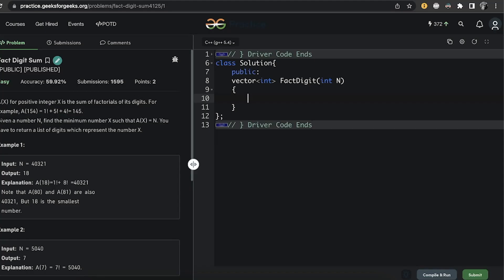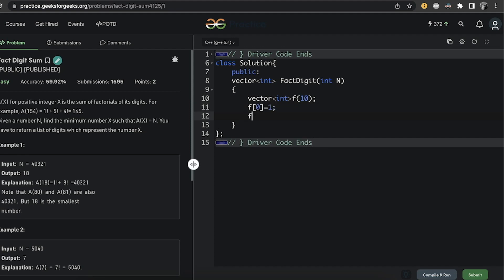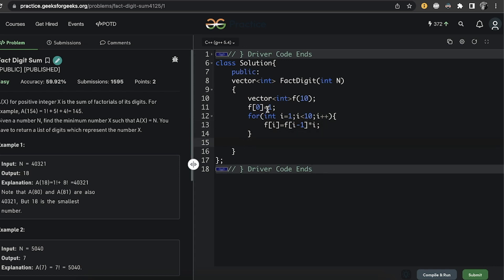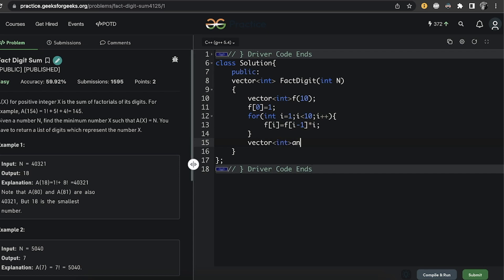Now let's move to the implementation. First we find all factorials and store them in a vector of int of size 10. We set f[0] = 1, then for i from 1 to 9: f[i] = f[i-1] * i. This is because factorial of 3 = factorial of 2 × 3, factorial of 4 = factorial of 3 × 4 — each is the previous factorial times the current value.